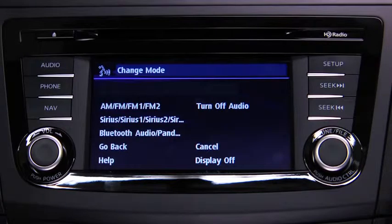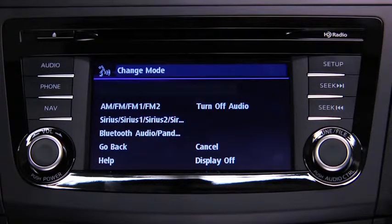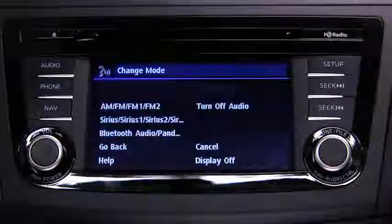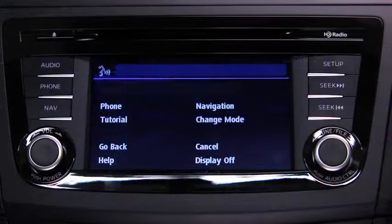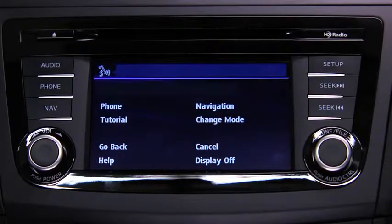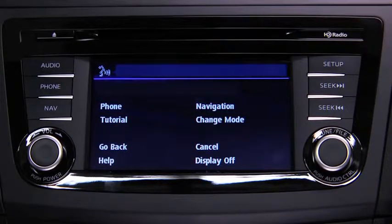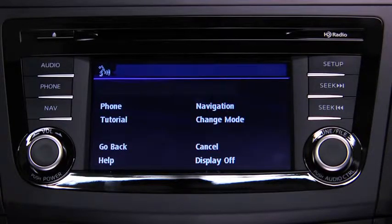After the beep, say the name of the desired mode. The audio source is switched. Refer to the owner's manual for instructions on audio operations for each audio source using voice recognition.